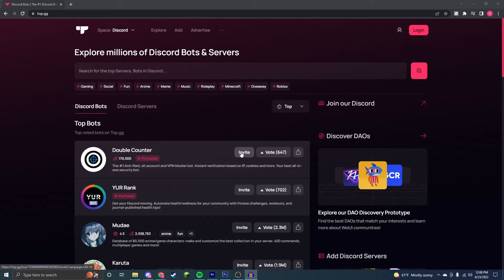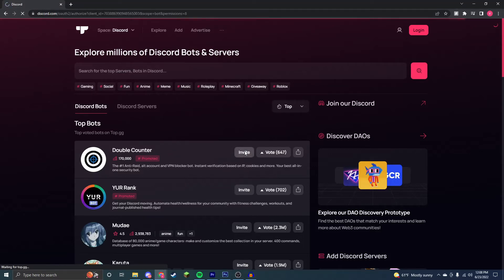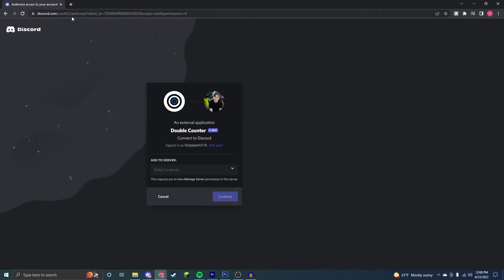Next, your bot will have an invite link or an invite button that you can click on. The link will be in the form of this right here.